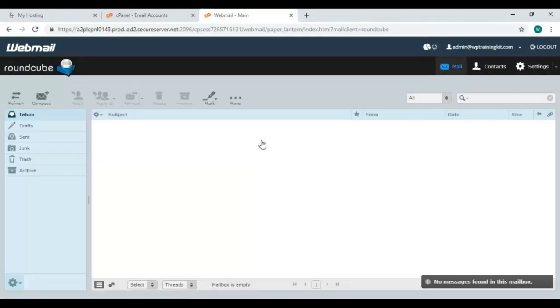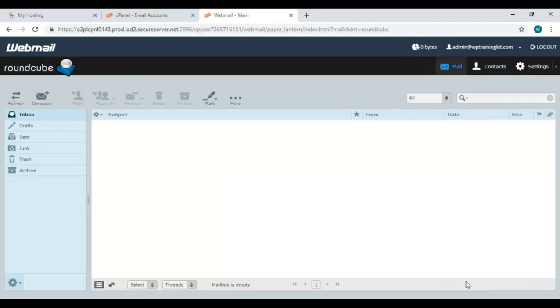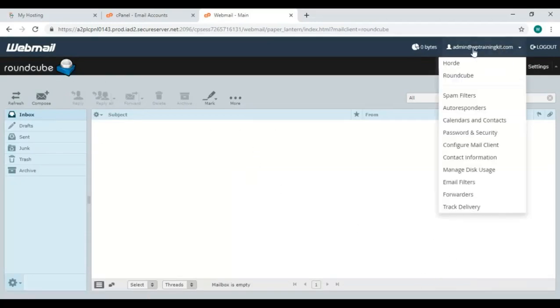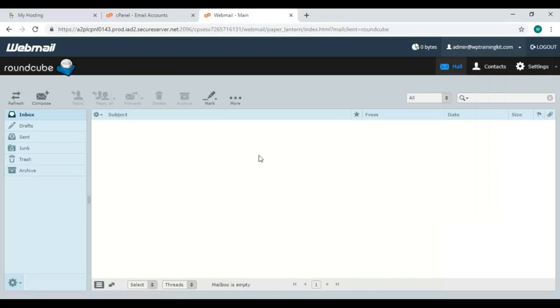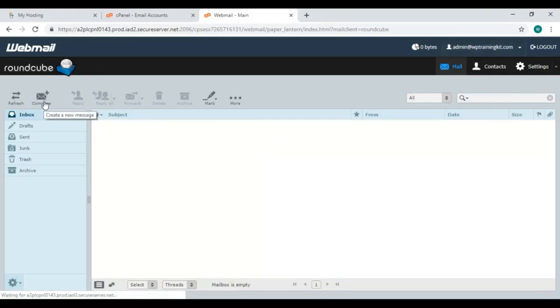This is our interface. Here is our email ID from which we are operating. All the options are here with inbox, sent, junk, trash, etc. On top there's refresh and compose button.